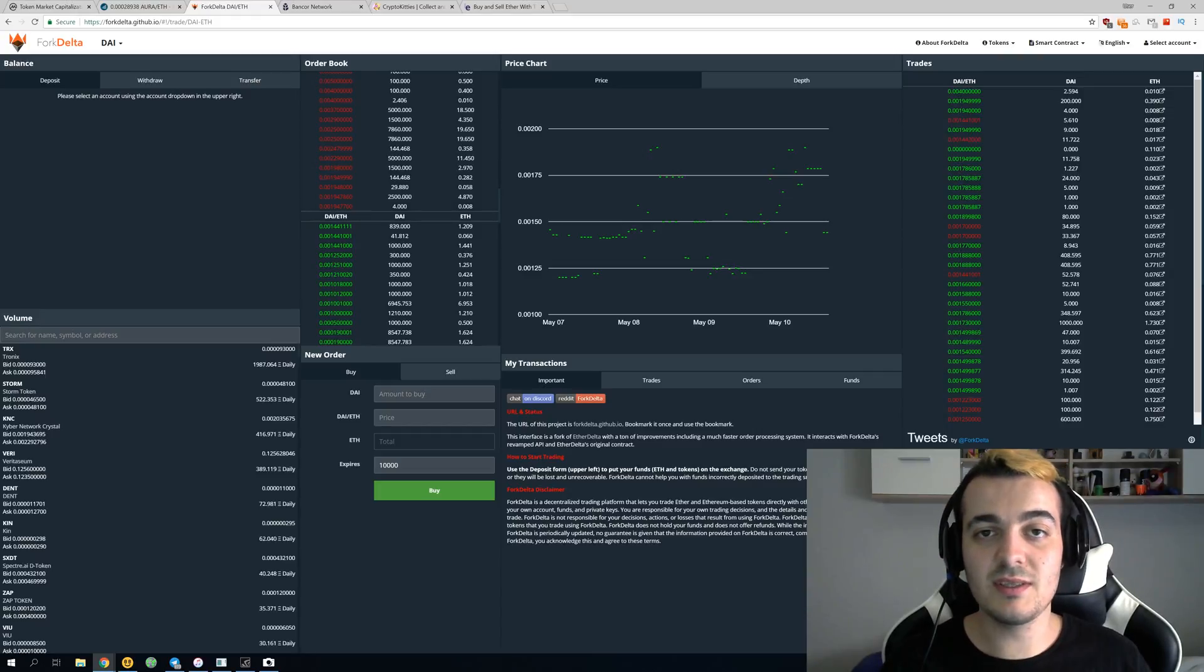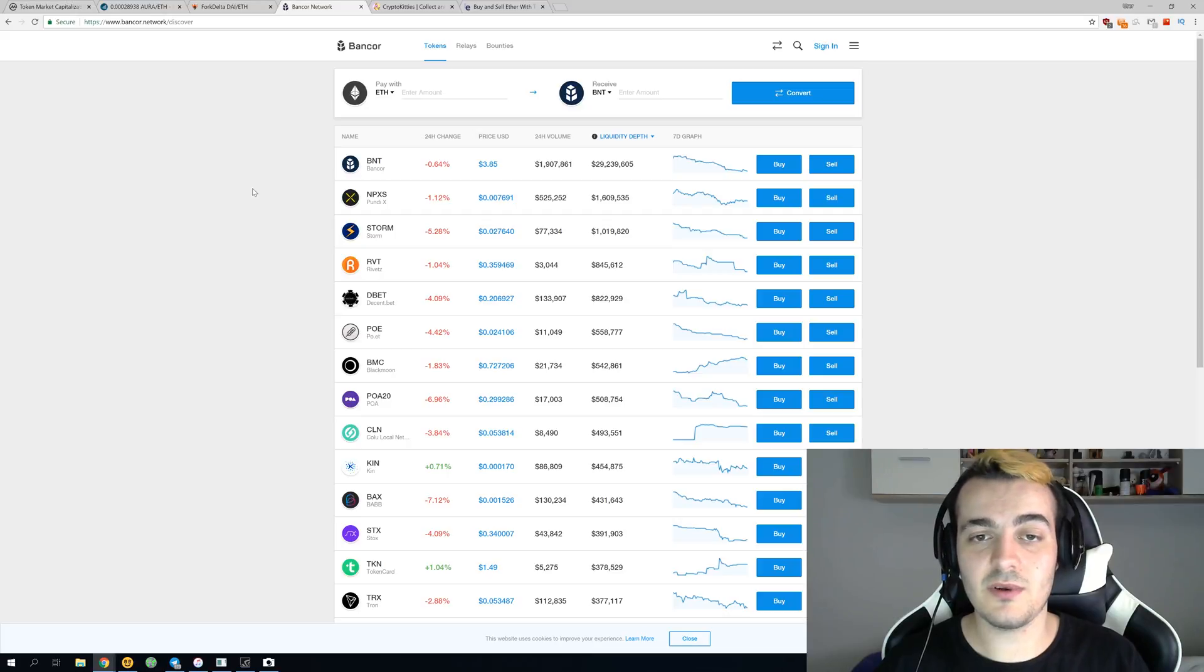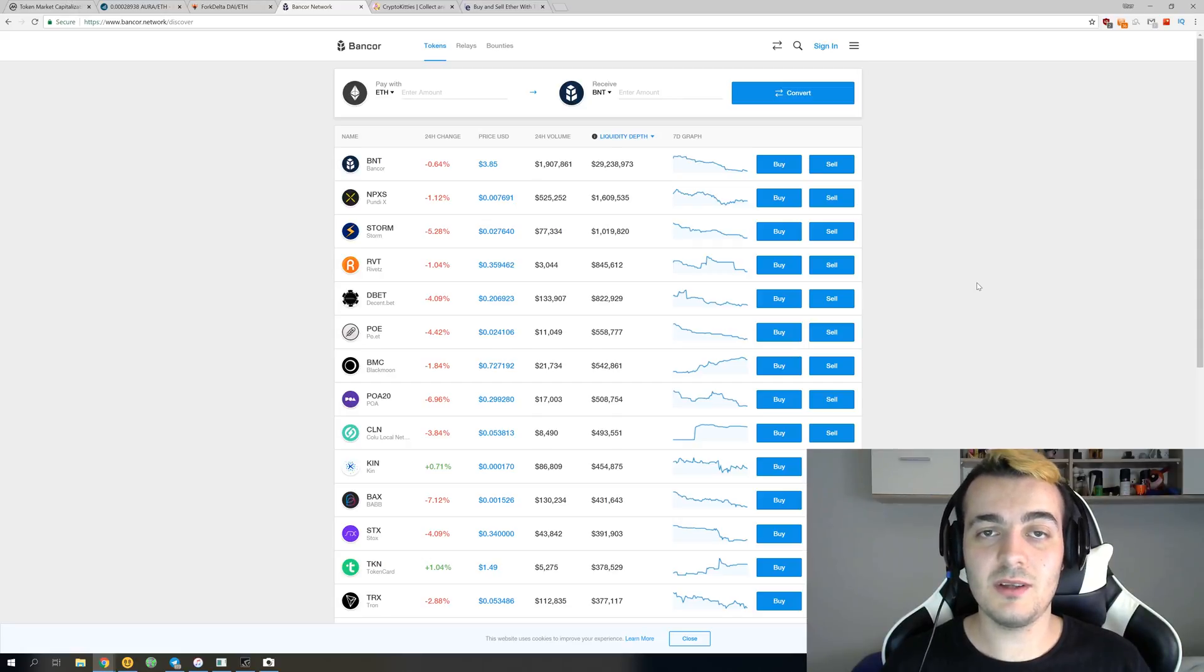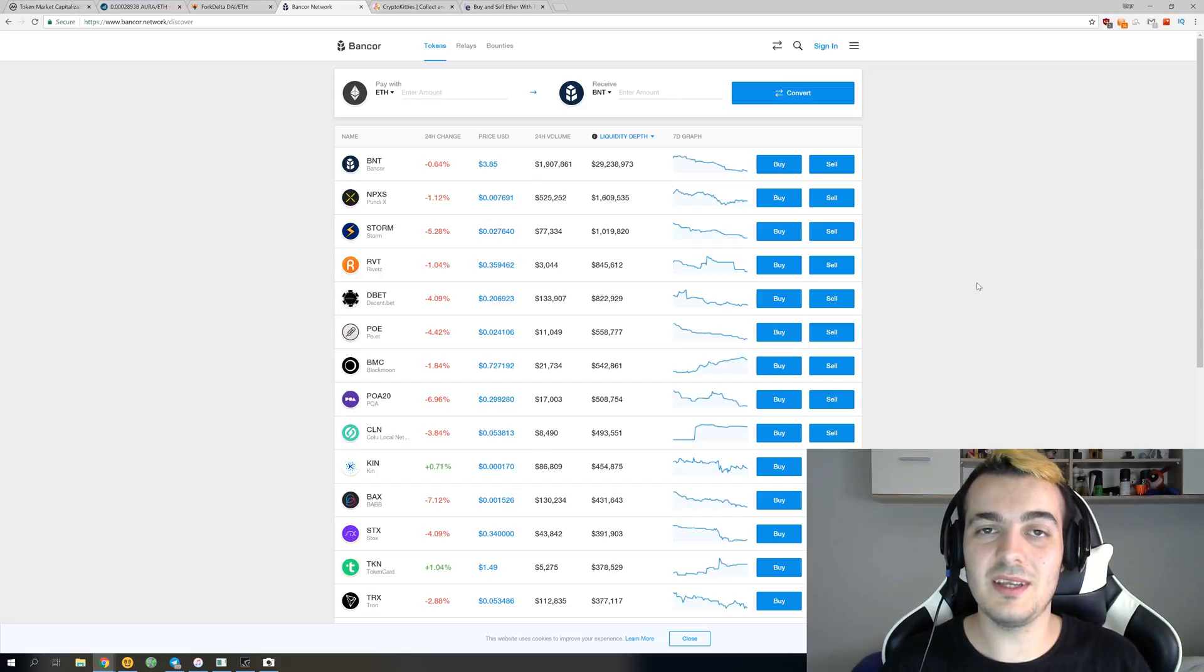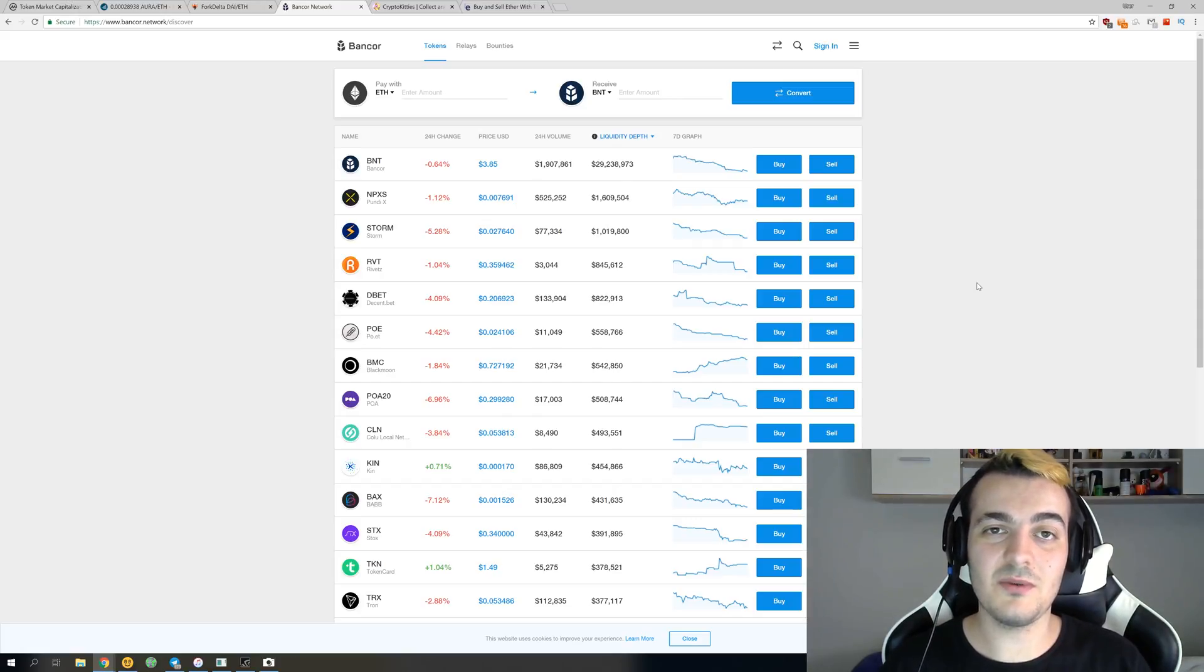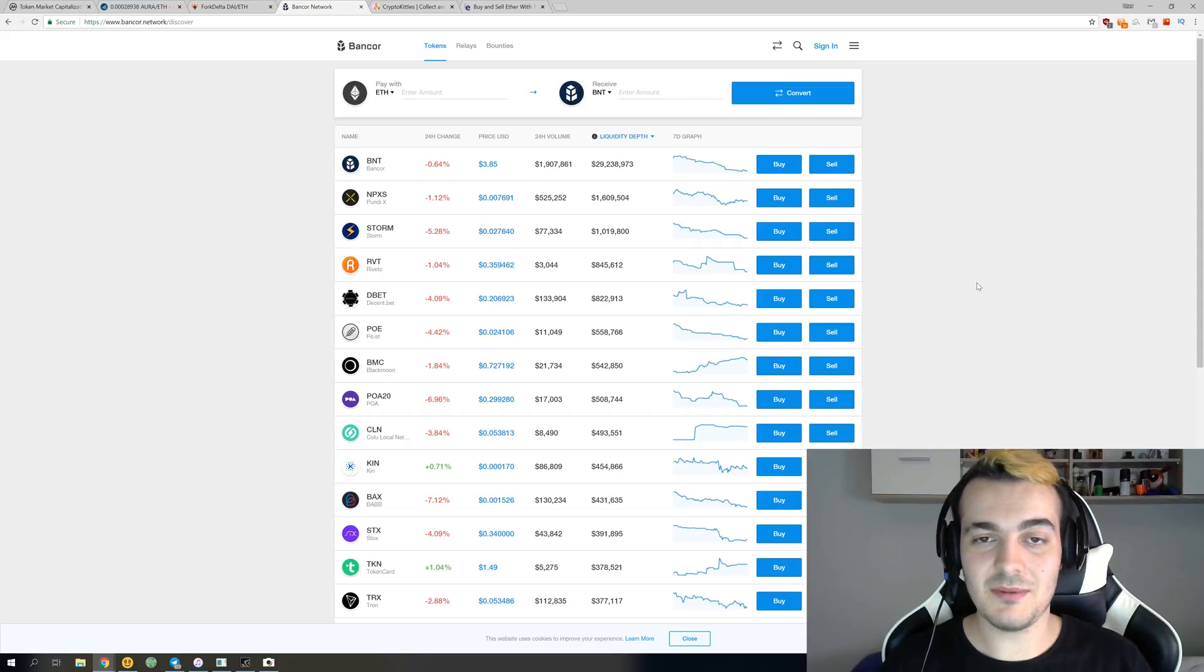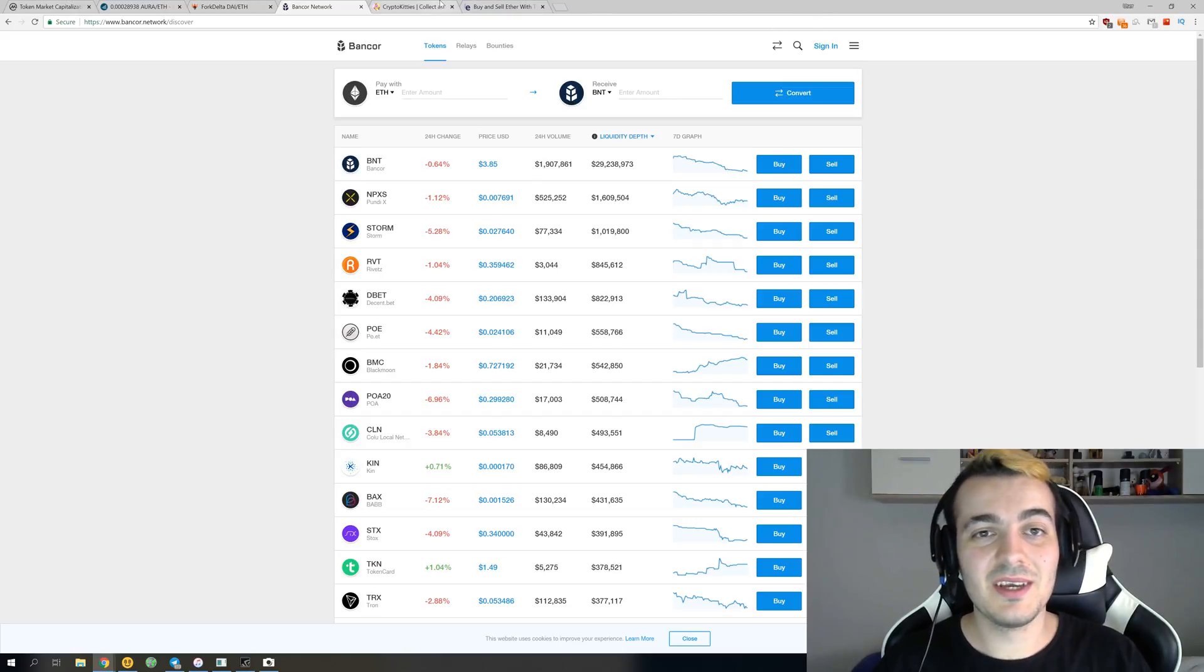You can see that decentralized exchanges get the top two places, and they actually get even the third place, which is Bancor Network. This is also a decentralized exchange, but they only get 560 daily users. They got 150 million dollars in funding, so that's 150 million dollars in funding but only 560 daily active users. That's something like 300,000 dollars of funding per one daily active user. If you use some of those things like ForkDelta, Bancor, EtherDelta or something like that, you are one of really few people that actually do that and you should feel actually special about it.